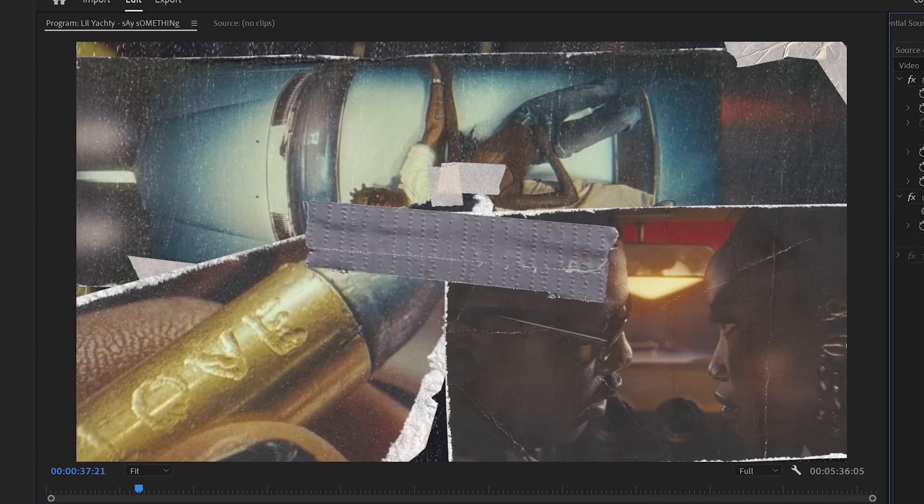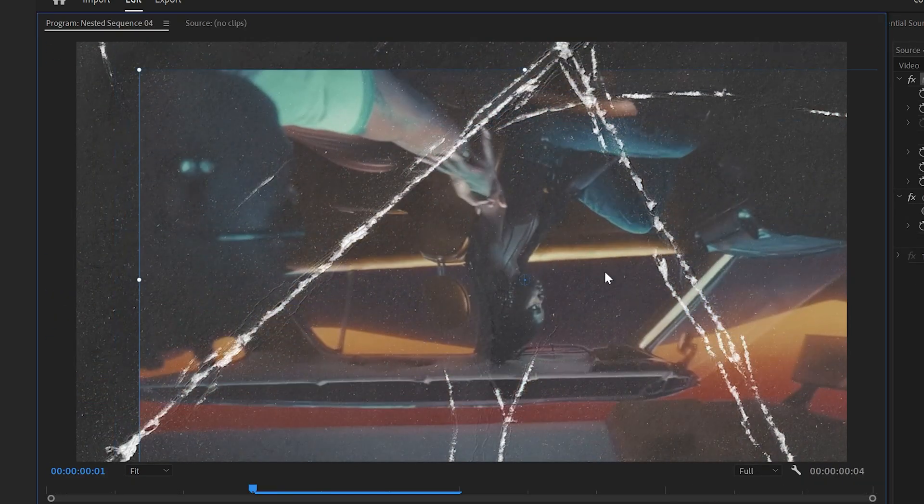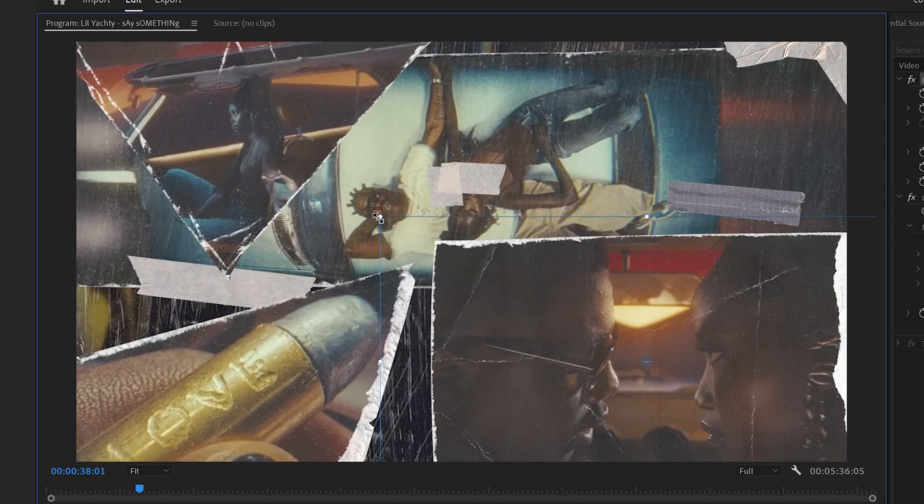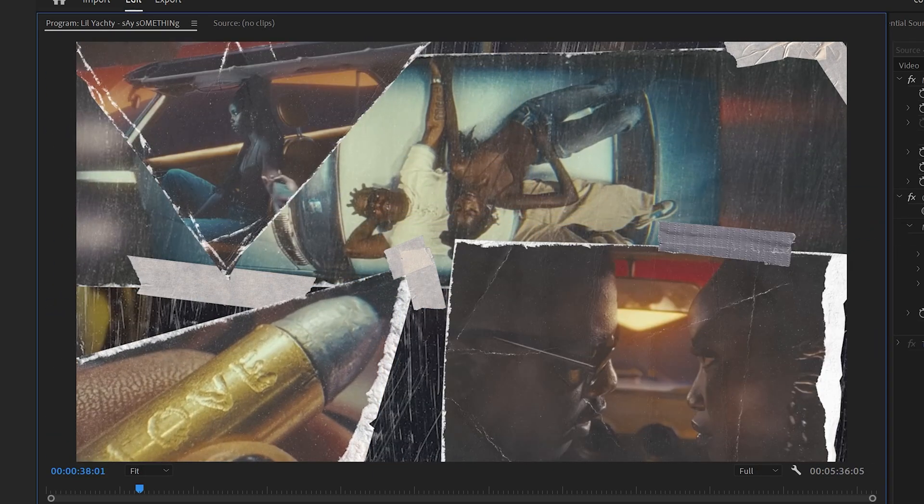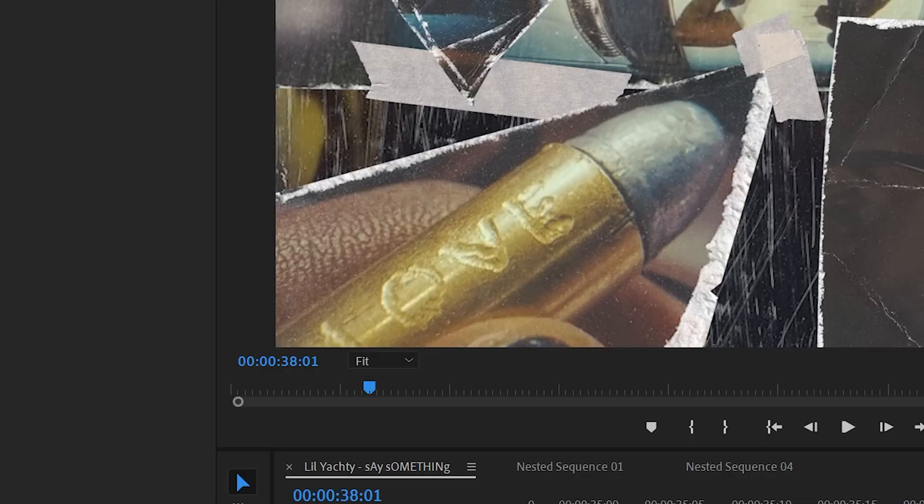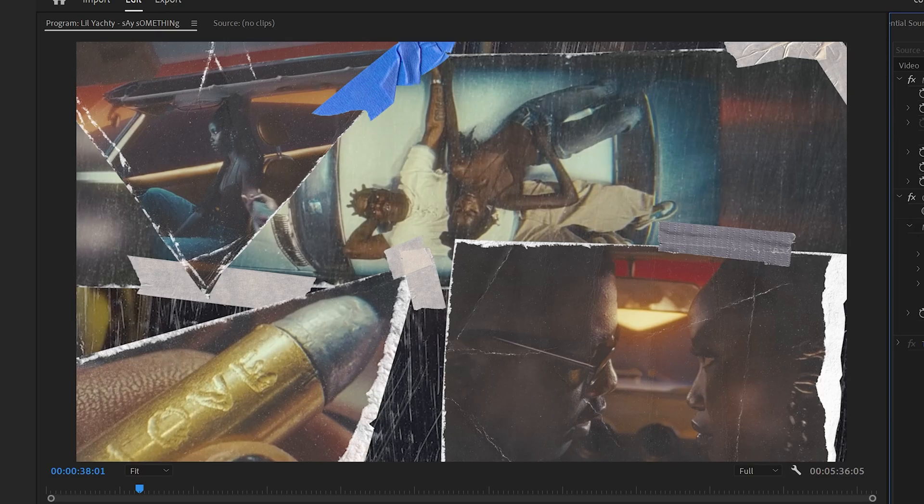When making your collage, one thing to keep in mind to make the effect look better in my opinion is just to keep the subject or the main focus of each paper texture visible for as long as possible. So you can see here how I kind of move that triangle up into the top left. I made Yachty and the girl visible on the car. The bullet says love in the bottom left. They're all very visible and you can see what's going on the whole entire time.